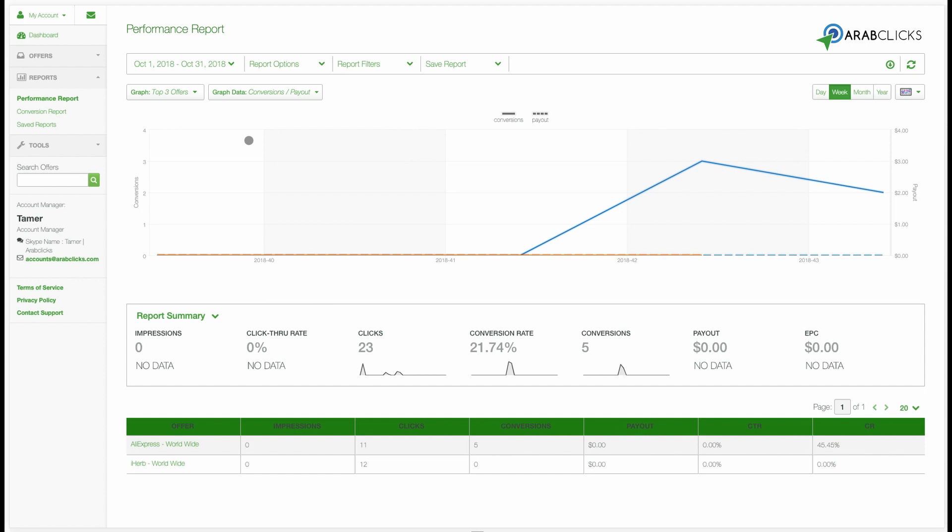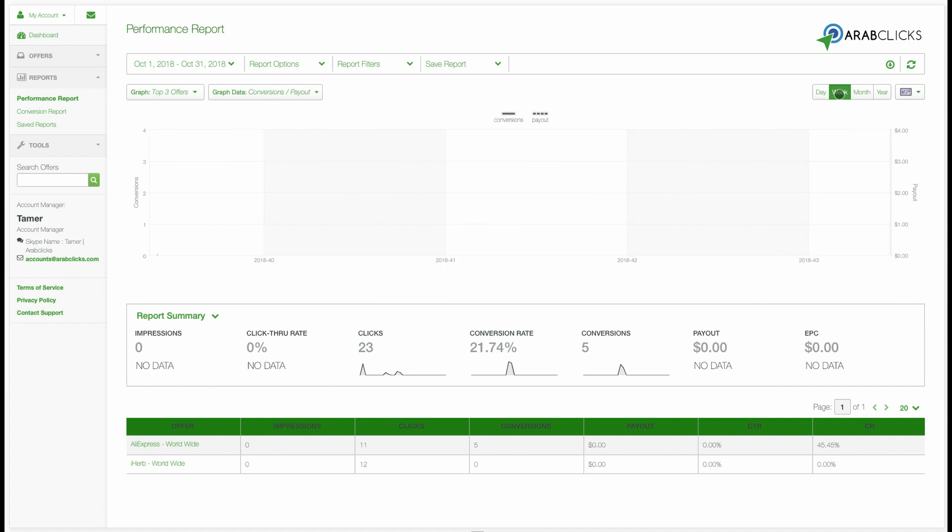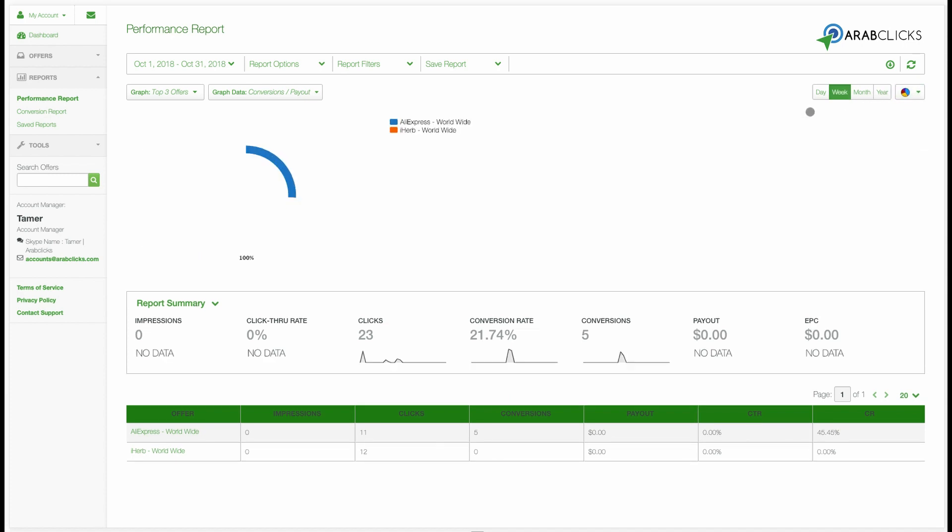In addition, here you can choose the time frame to highlight in your graph. And here you can even select which type of graph you'd like presented: line, pie, or bar graph.